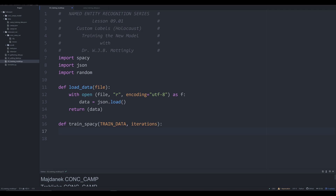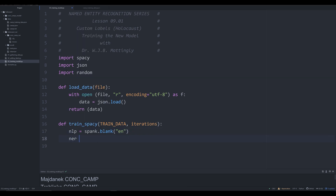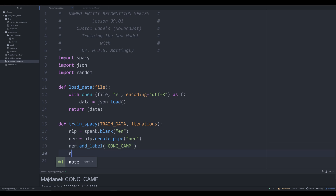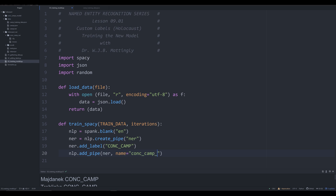If you're not familiar with the training process of machine learning, I encourage you to check out my video series on machine learning for the purposes of digital humanities, where I explain all the concepts in simple, easy-to-understand terms. Inside this function, we're going to create a blank model just like we did last time — spacy.blank for English. Then we're going to say ner = nlp.create_pipe with the factory 'ner', so it knows how to handle it. Then NER.add_label, making sure that 'conc_camp' is worked into the NER model as a label. Finally, nlp.add_pipe passing that NER object, with the name 'conc_camp_NER'.